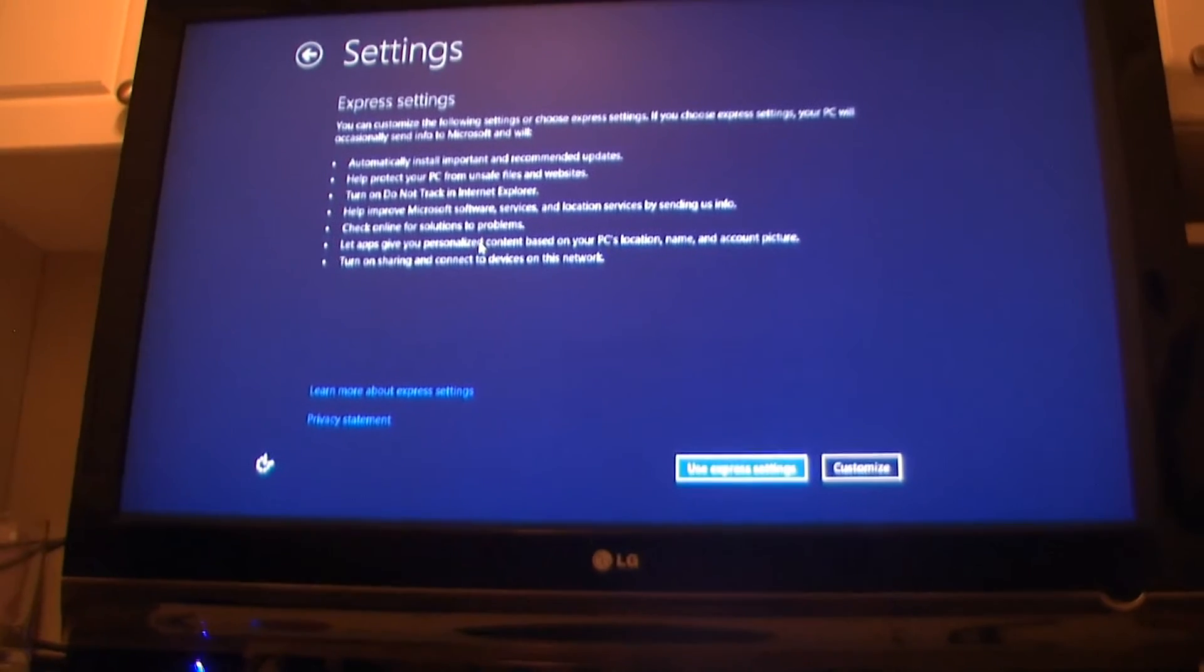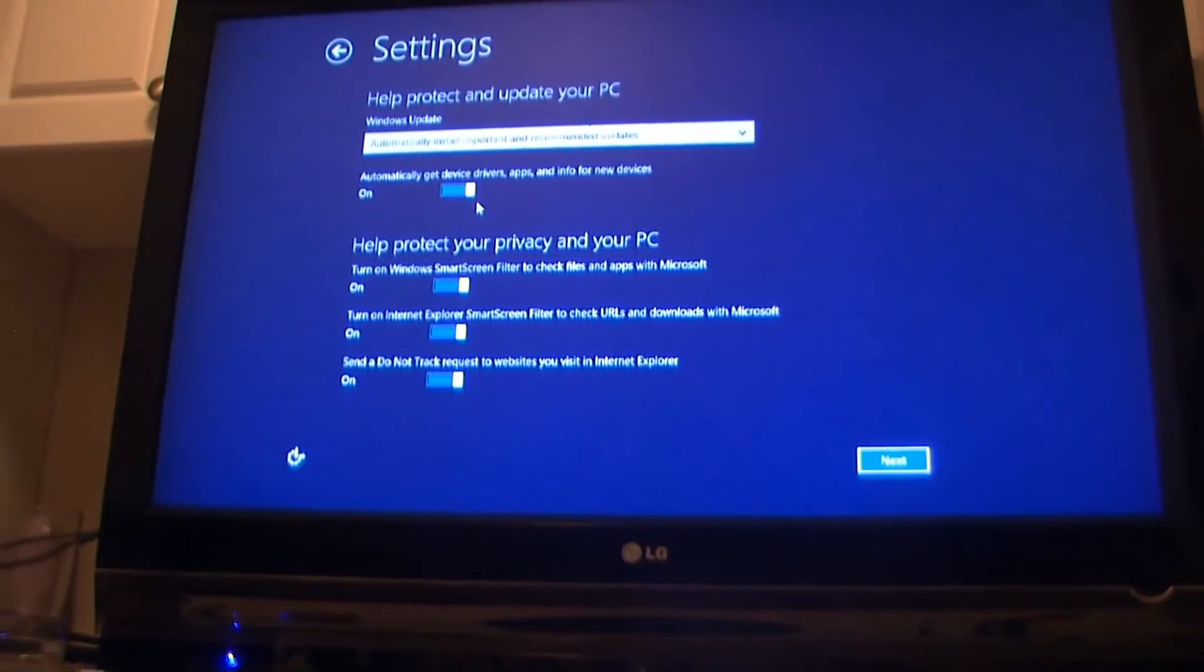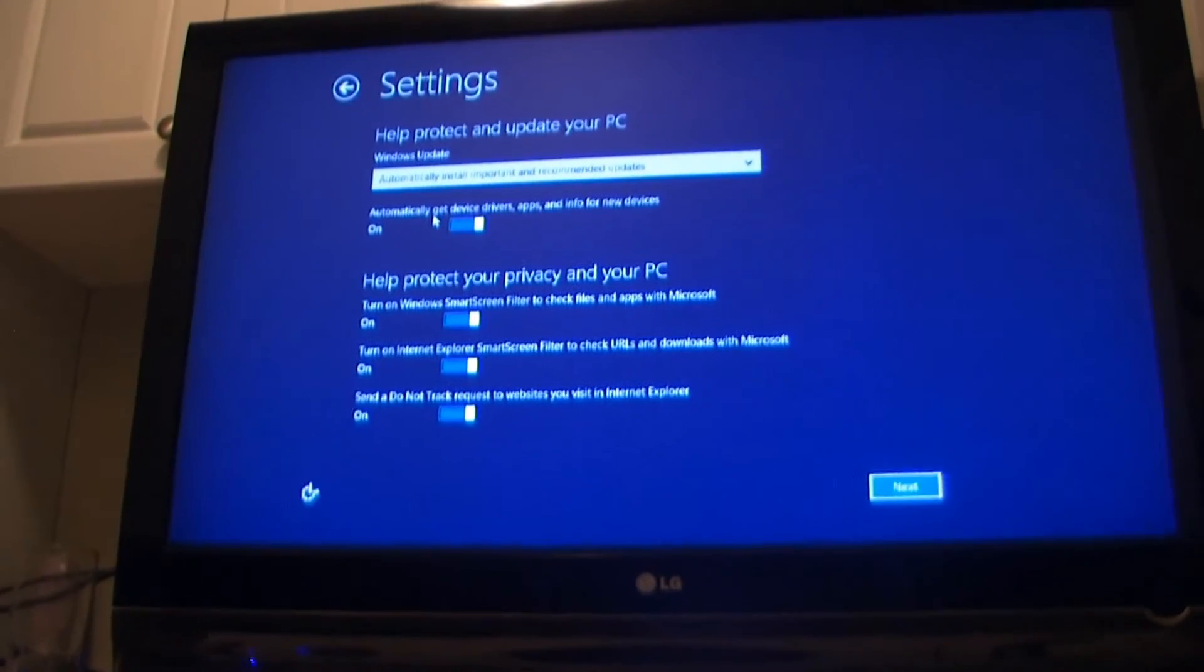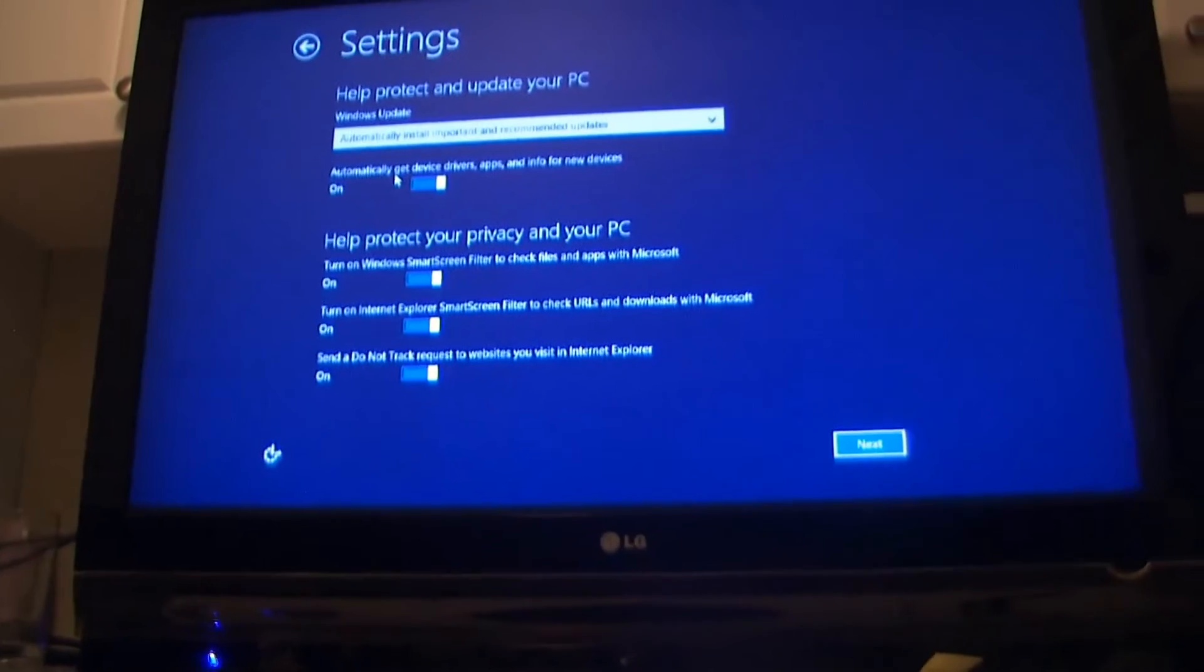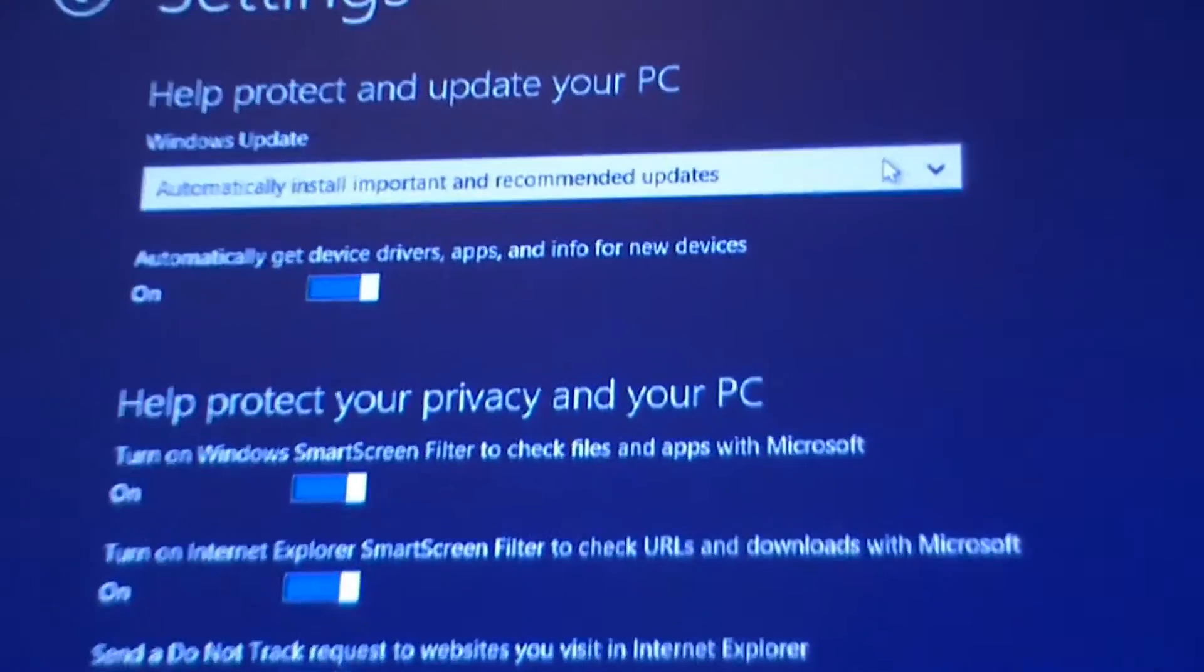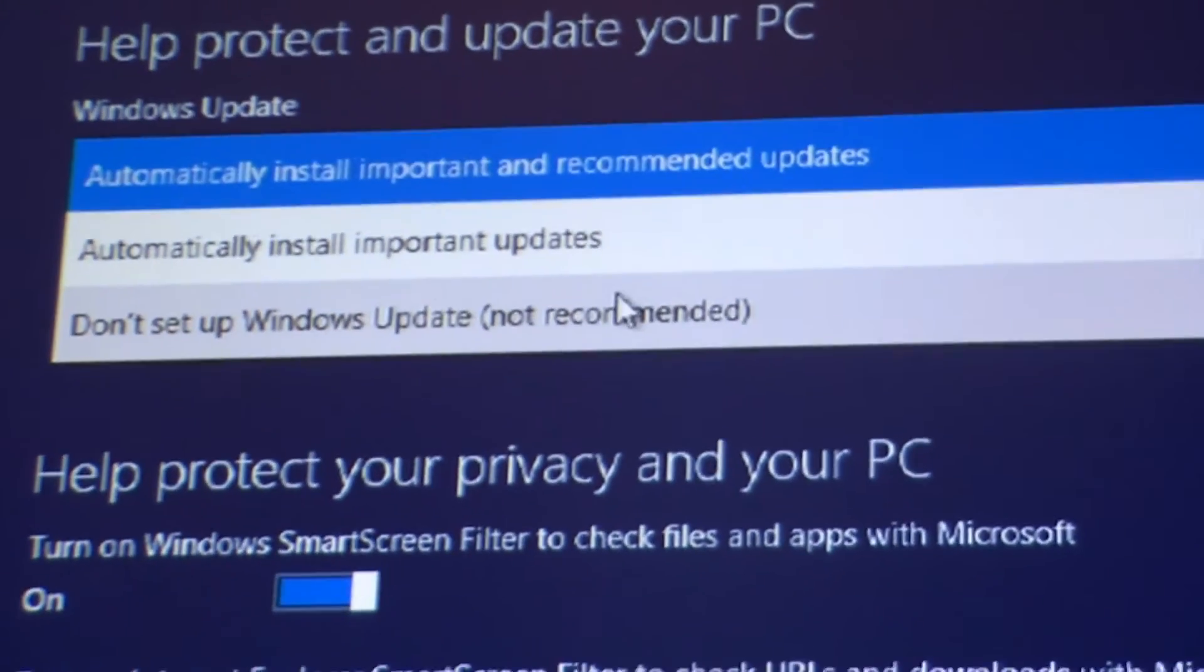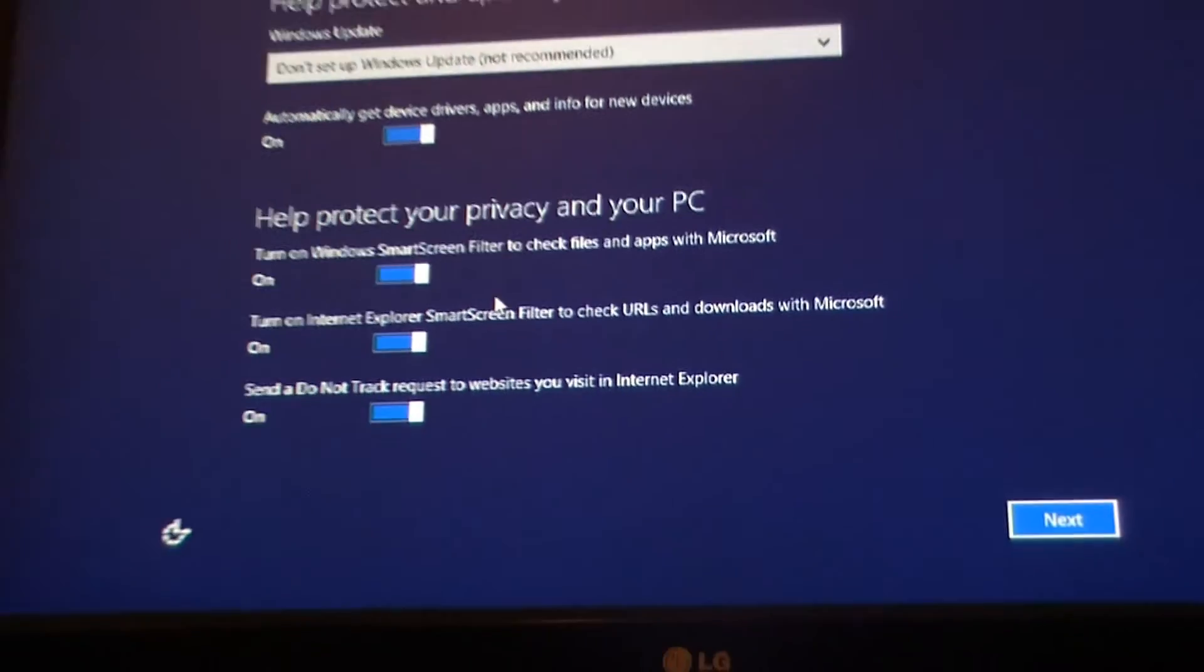Basically the only difference is I want to uncheck automatic Windows updates right now so that I could download and then decide which upgrades or updates I want to actually install on the computer. It only gives you two options right here, either automatically install the Windows updates or turn it off. Once you get into your computer after you're in Windows 8 you could change that to the different settings. It's on automatic, I'm going to do don't set up Windows update and then I'll do it later to my custom settings.